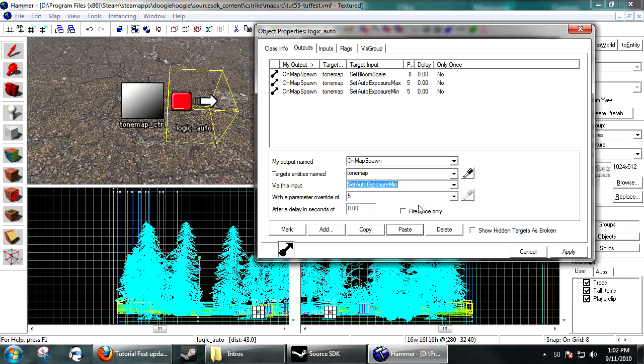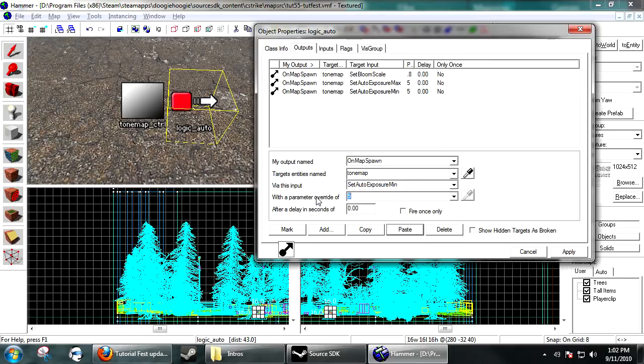Copy-paste. Set Exposure Minimum. And then, .8.